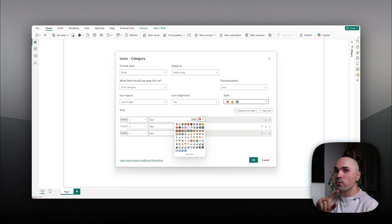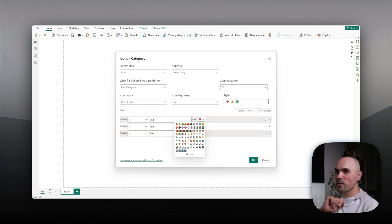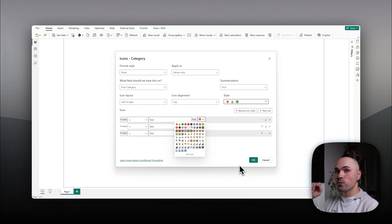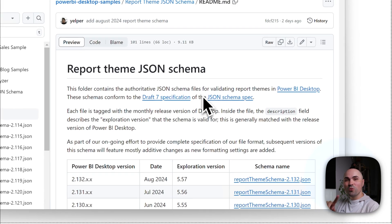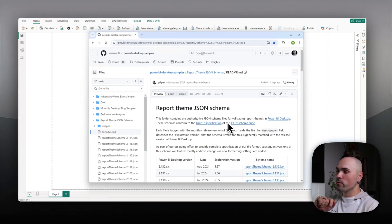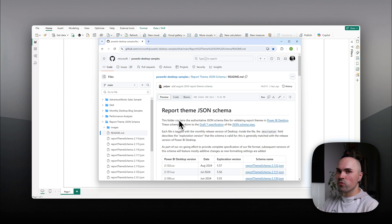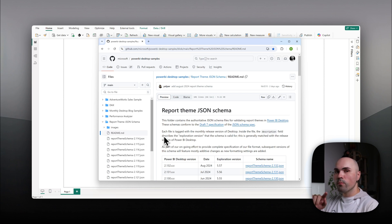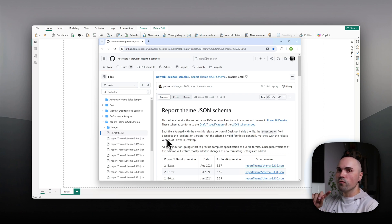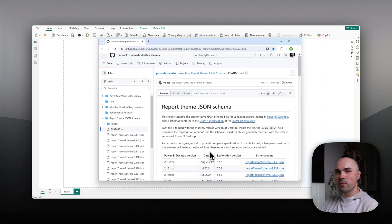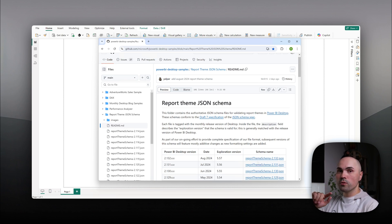More so, you can even make those icons animated. So let's see how it works. First, what you will need to do is to go to GitHub. You don't have to necessarily, however, it will help you. You will have to navigate to Microsoft repository and there Microsoft publishes the report theme schema. For every new version of Power BI, they publish schema here.